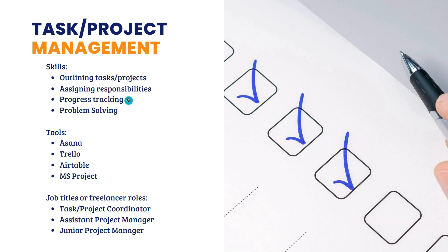And then third, of course, you will also track the progress. Saan na ba tayo? First step, second step, third step. Malapit na ba tayo sa end, end goal, sa finish line? So, yung project manager ang dapat may alam nun.